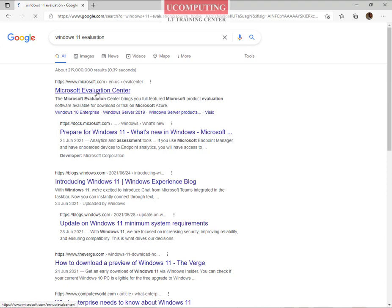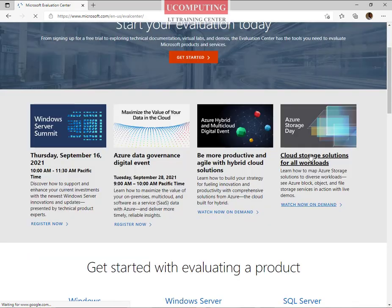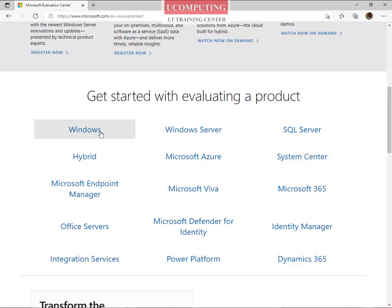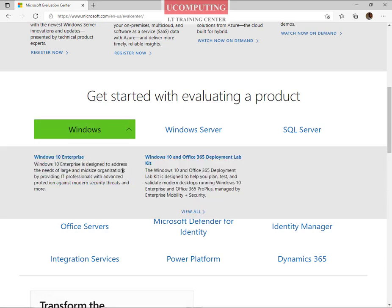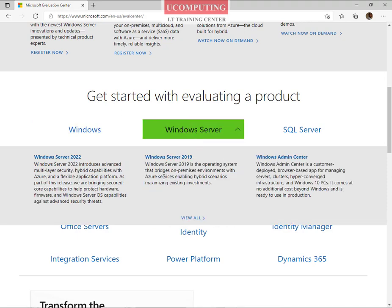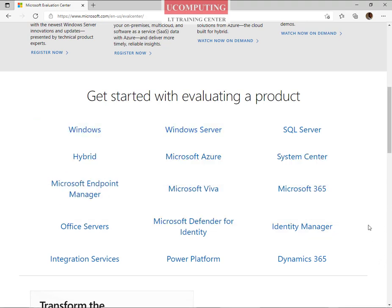I'm going to go to the evaluation center to see what is there. When you scroll down, we have options for Windows, Windows Server, and all those Microsoft products on the tech market. Under Windows, we have an evaluation copy for Windows 10 Enterprise, Windows 10 and Office 365 deployment, and so on. Under Windows Server, we have Windows Server 2022 and Windows Server 2019 available, but Windows 11 is missing in action.